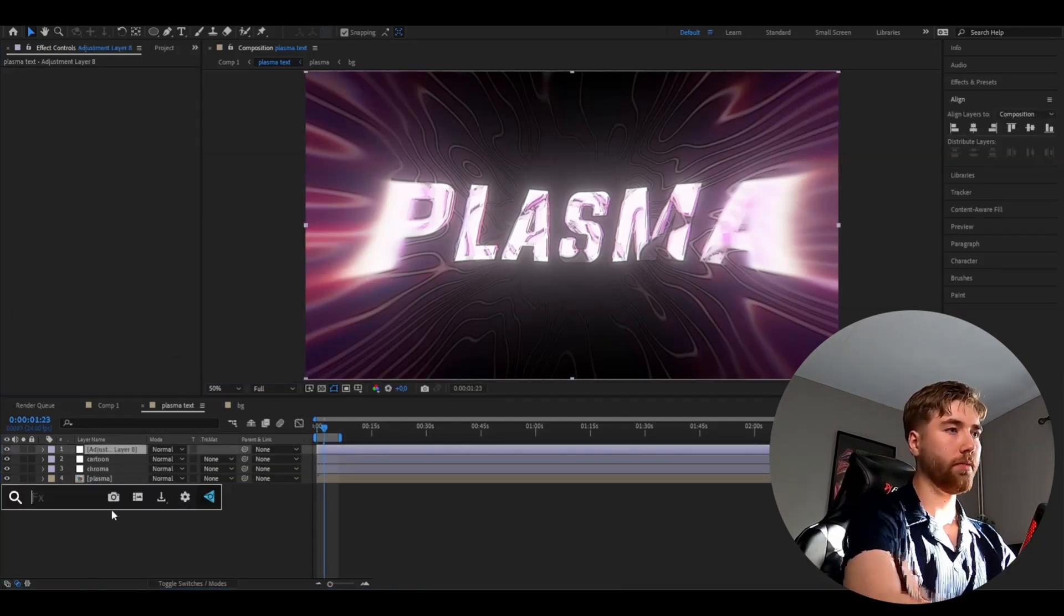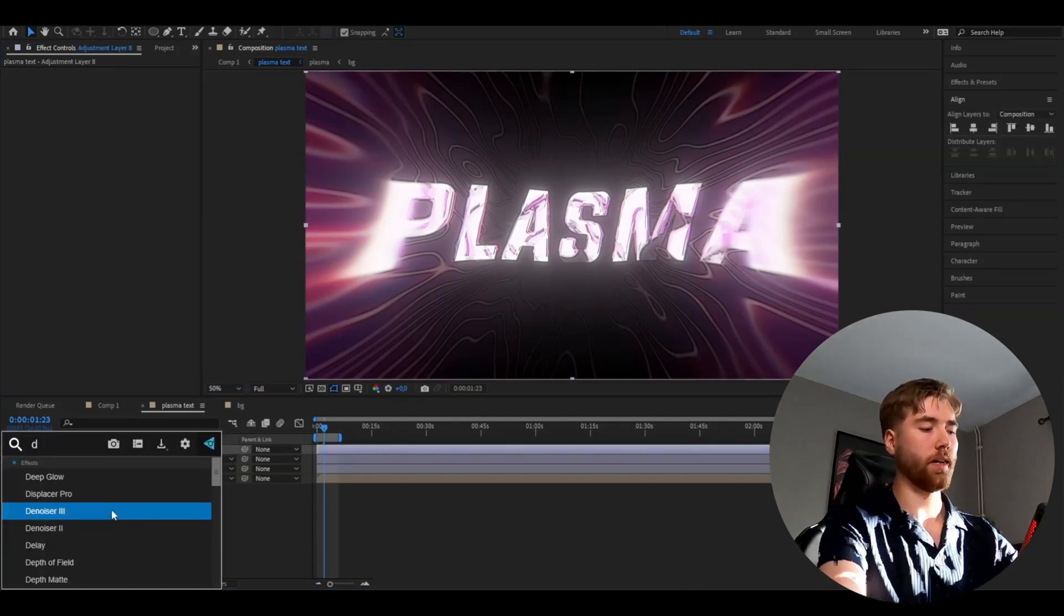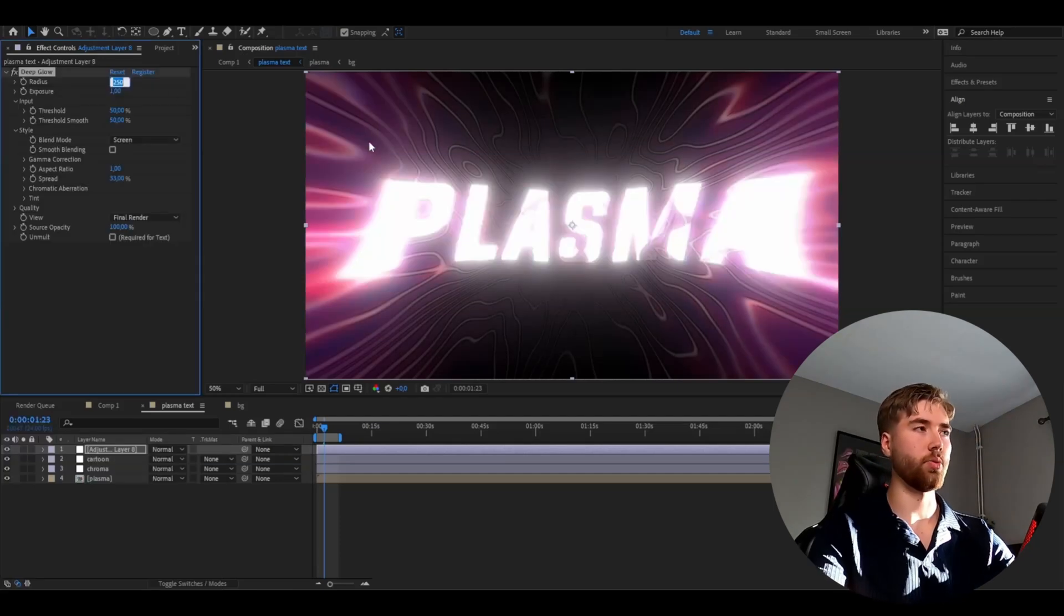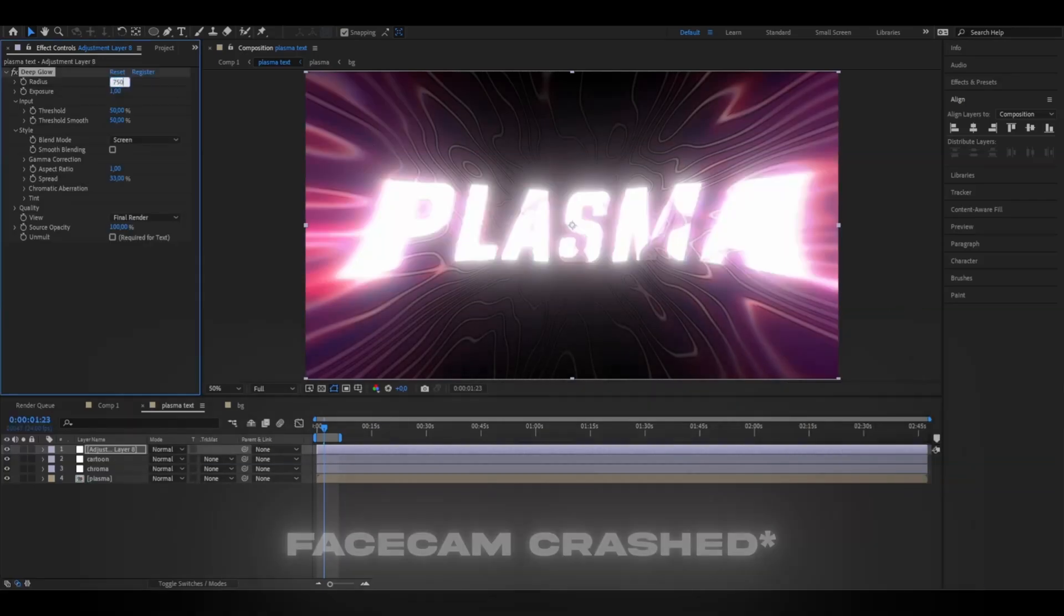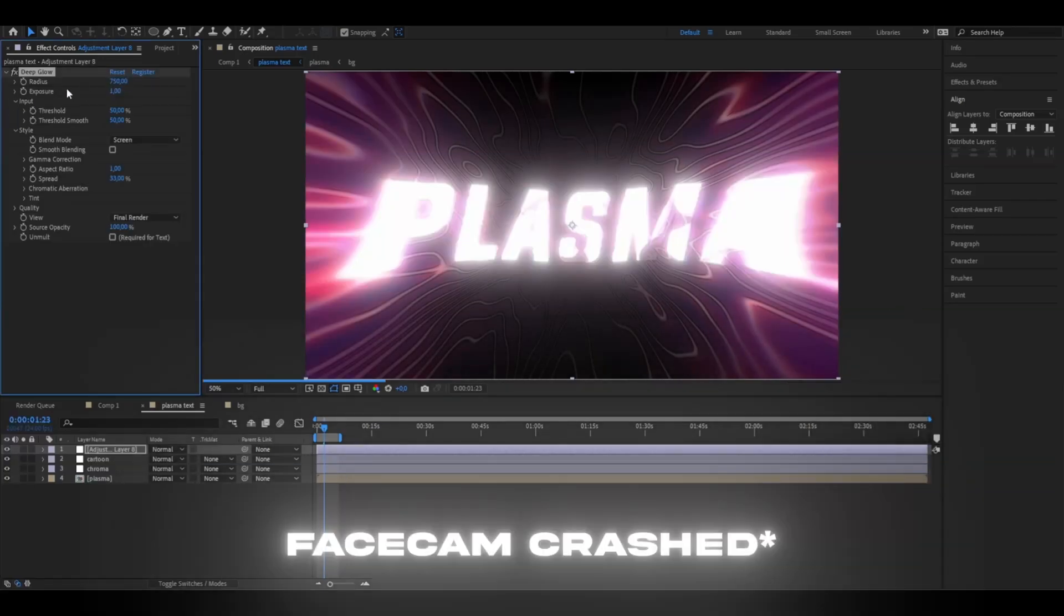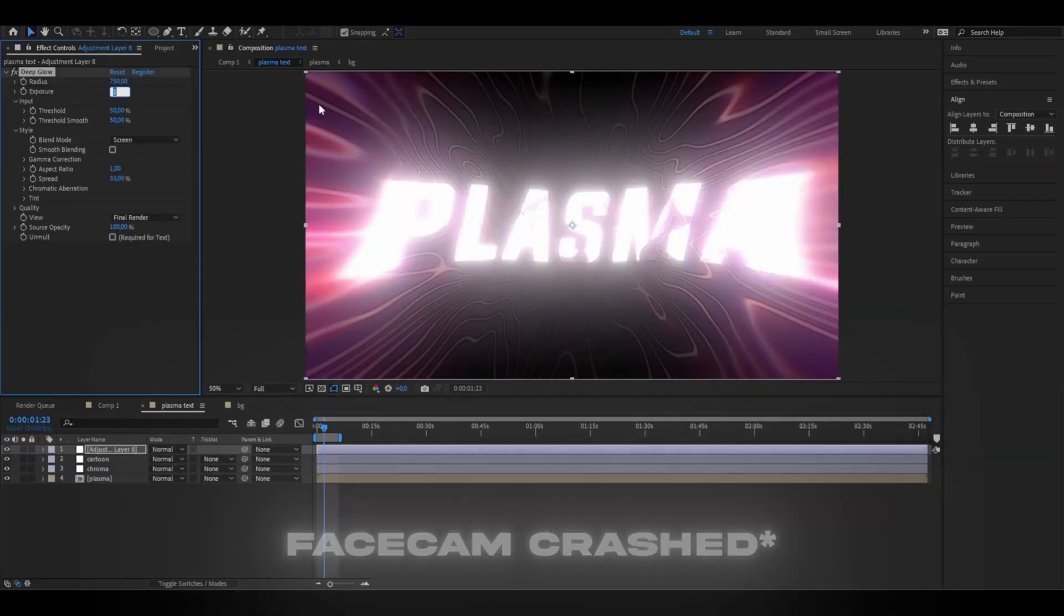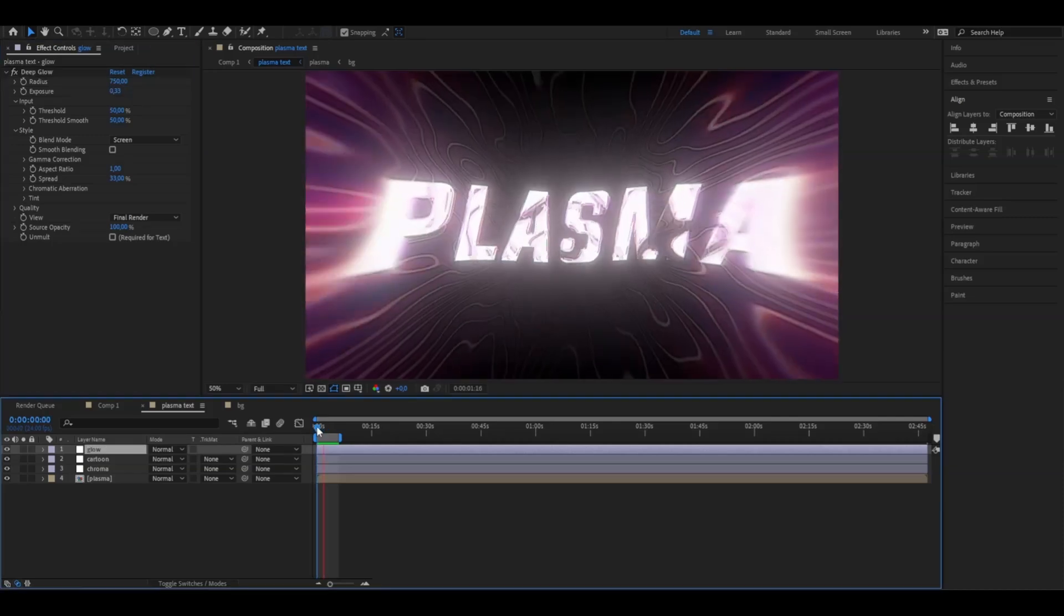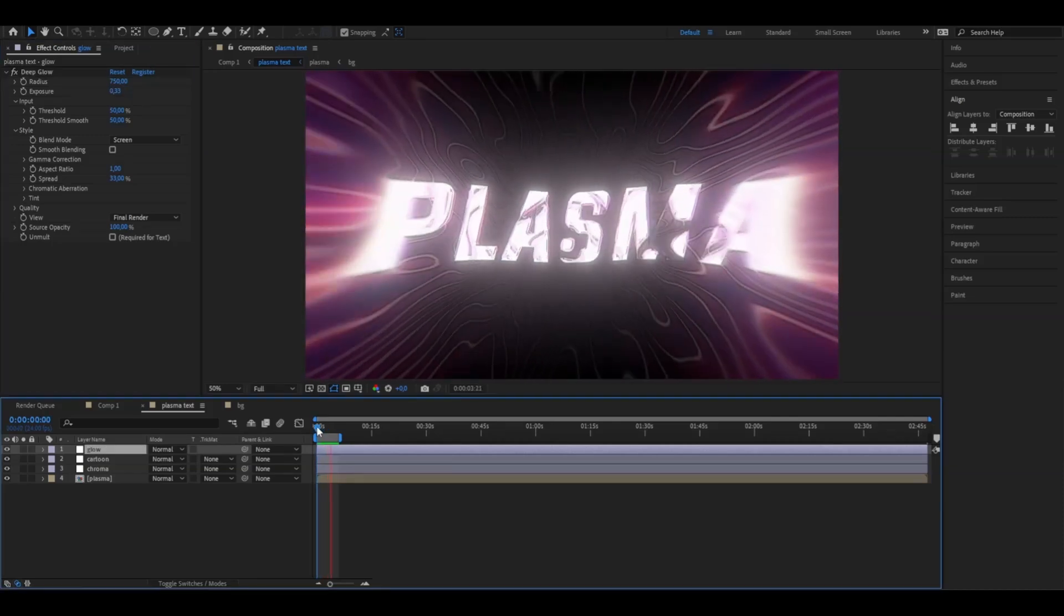Ctrl+Alt+Y. Here we're going to be adding deep glow again and set the radius to 750, exposure 0.33. This is how the original text is going to look like at the end. It looks pretty clean in my opinion.